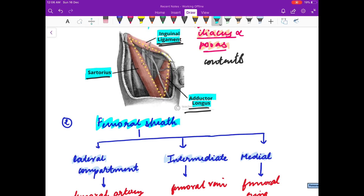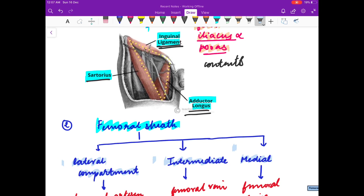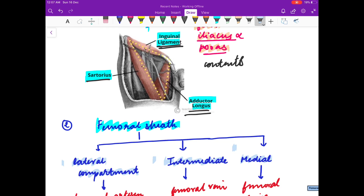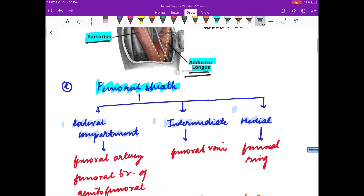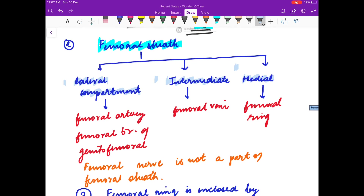The femoral sheath has three compartments: the lateral compartment, the intermediate compartment, and the medial compartment. The lateral compartment consists of the femoral artery and the genital femoral branch of the genitofemoral nerve. The intermediate compartment has the femoral vein.